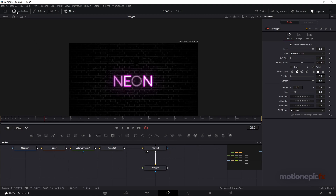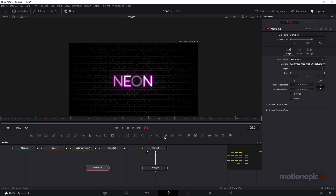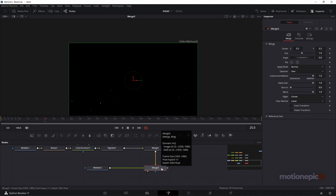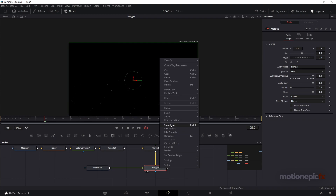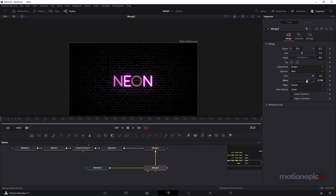Now let's add particles. Connect the particle overlay to Merge 3. You can see the particles are in front — if not, click Swap Inputs. Once they're in front, go to Apply Mode and set it to Screen, then reduce the blend amount. Now we have particles in our scene.